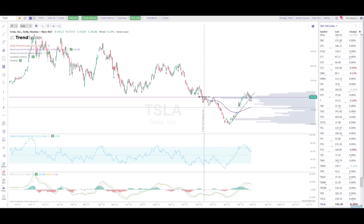I am an affiliate for Trendspider, so if you end up liking these tools and want to get a discount on this software, there will be a link below with a coupon code where you can save 10% off. Let's jump right into this chart and start out by looking at the Tesla trade idea, and then I'm going to show you how to add these tools to your chart and how to use them to enhance your trading.